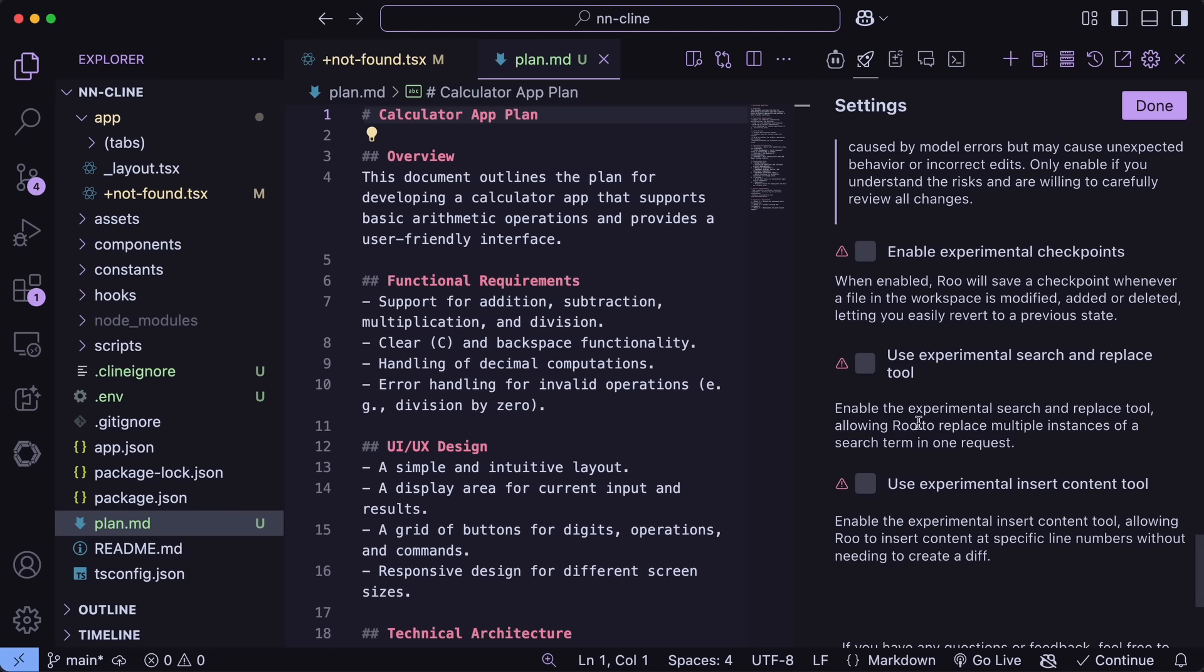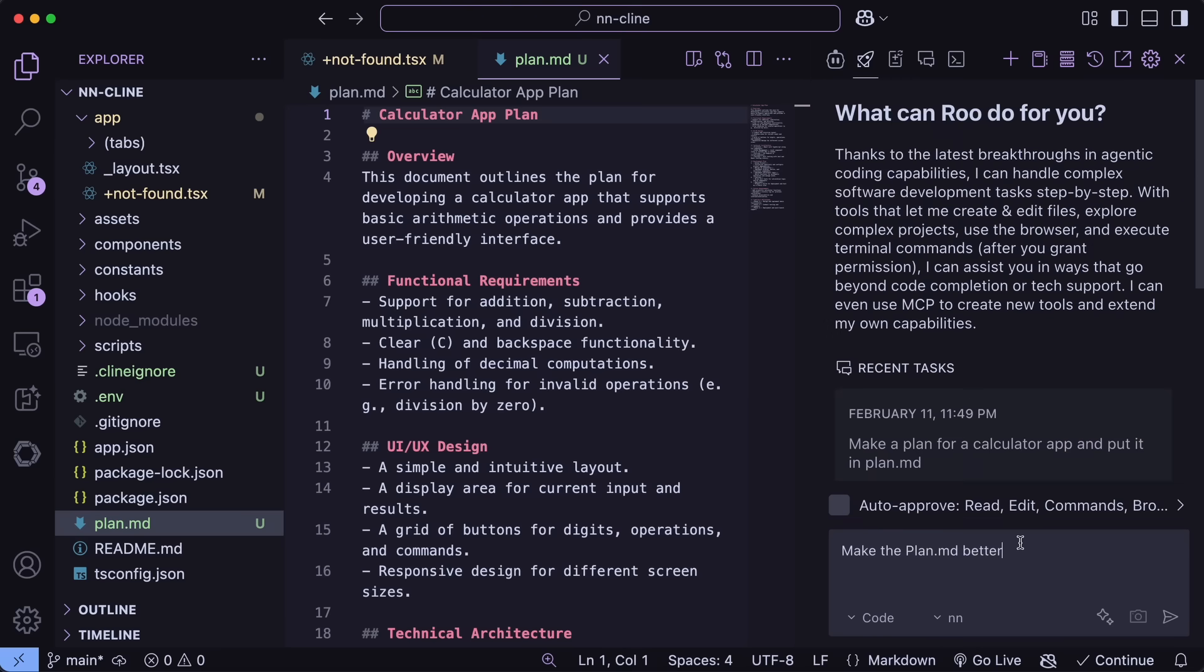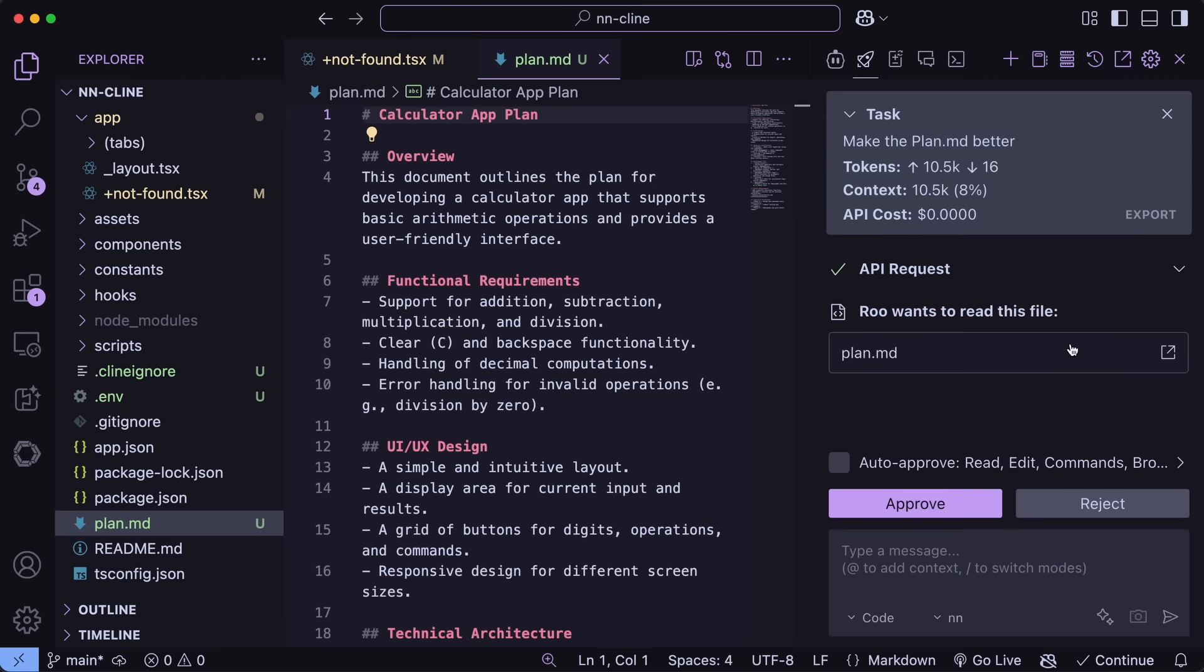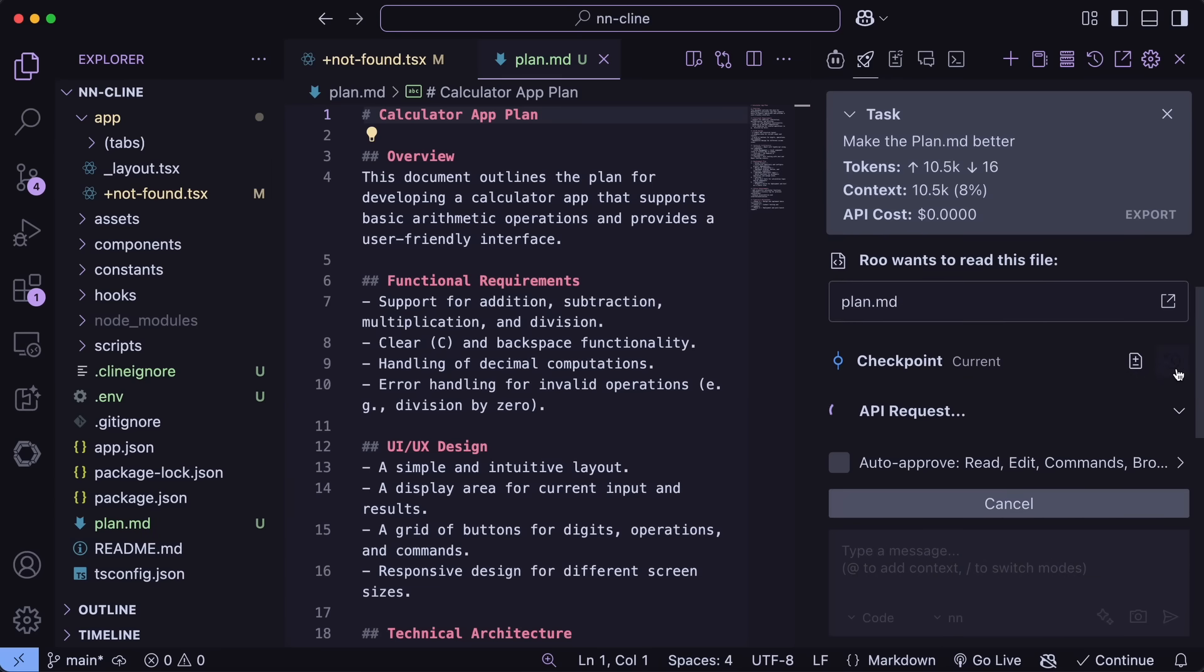If you select Experimental Checkpoints, then it will start the checkpoints similar to Cline. So, if we go back and ask it to make some changes, then it will do that, and if we wait a bit, then you can see that it's now done, and we can just click the Revert option here, and it can revert back to any step and stuff like that, which is similar to the original Cline.